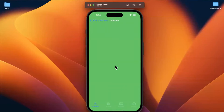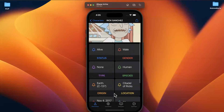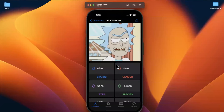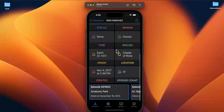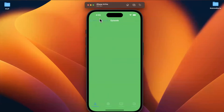Welcome back to the next part in our Rick and Morty app series. In the last part, we put together this empty episode detail view controller with these cells showing up. In this part, what we're going to focus on is actually caching the prior API response in case we need to reuse it.